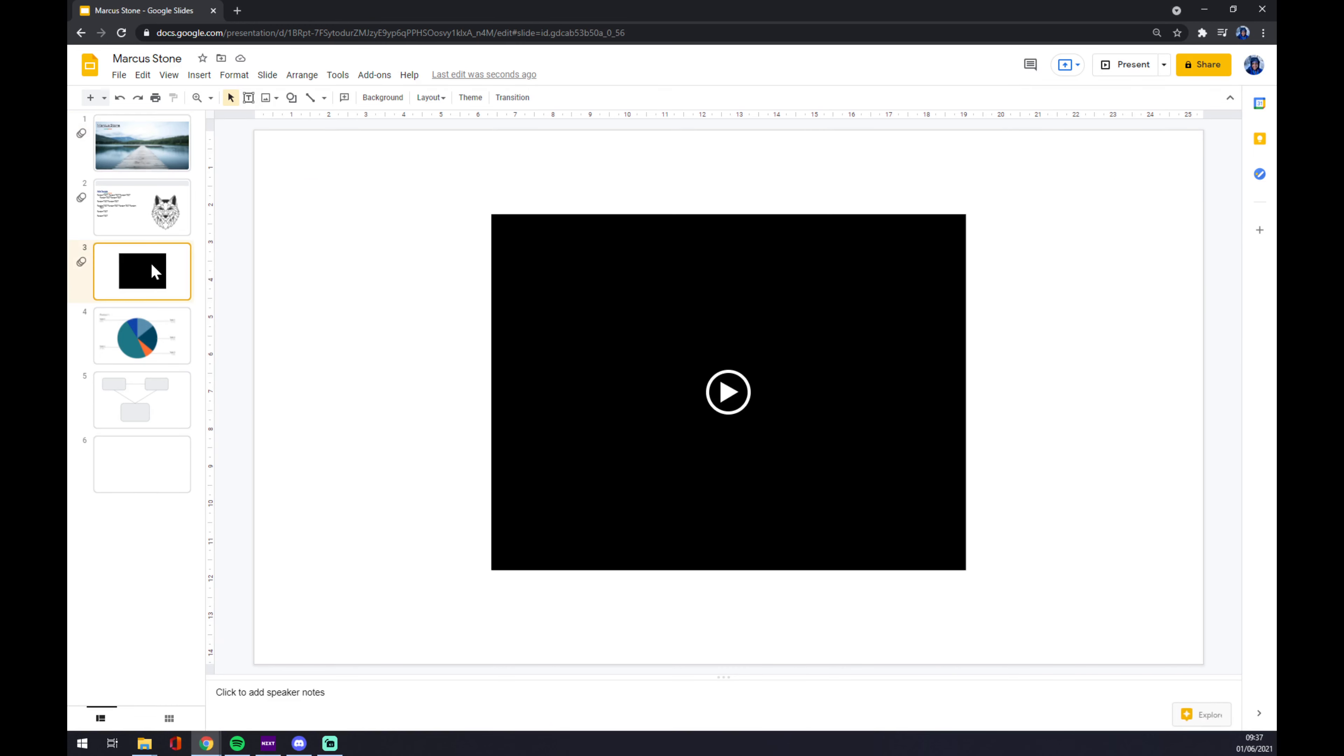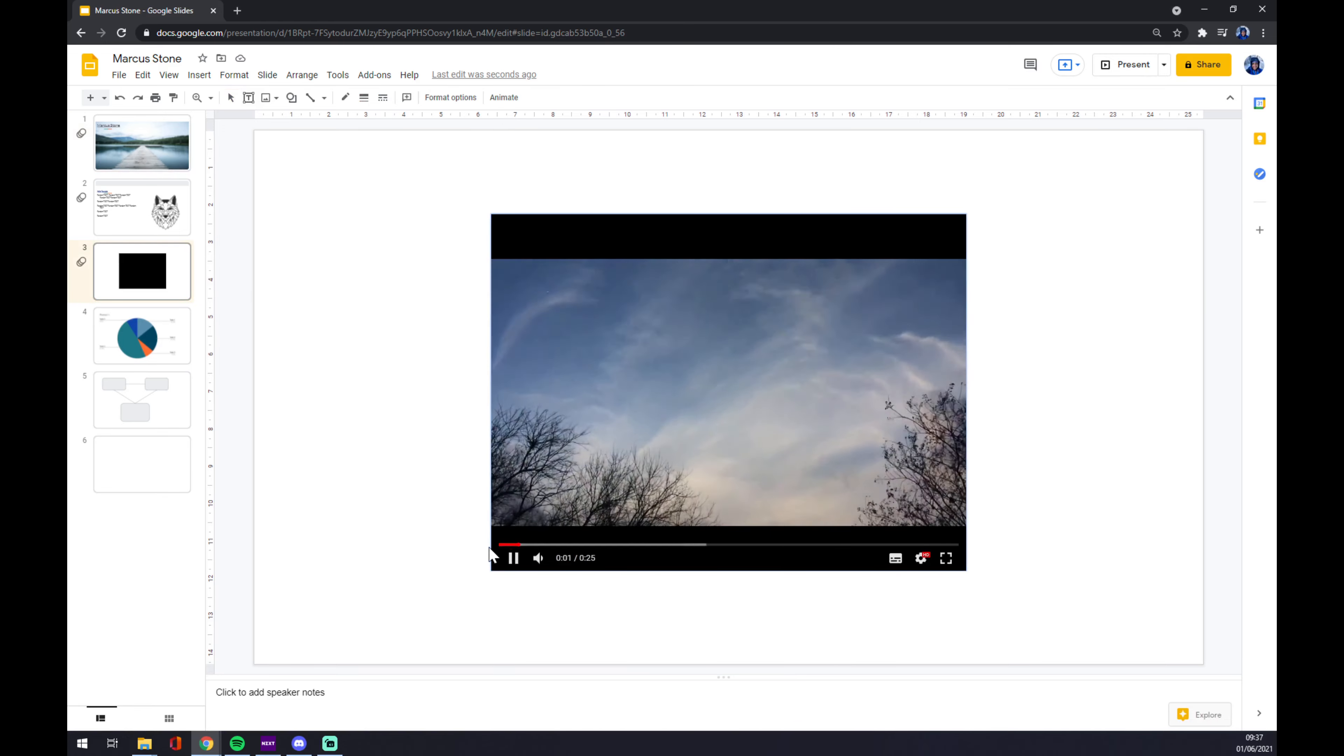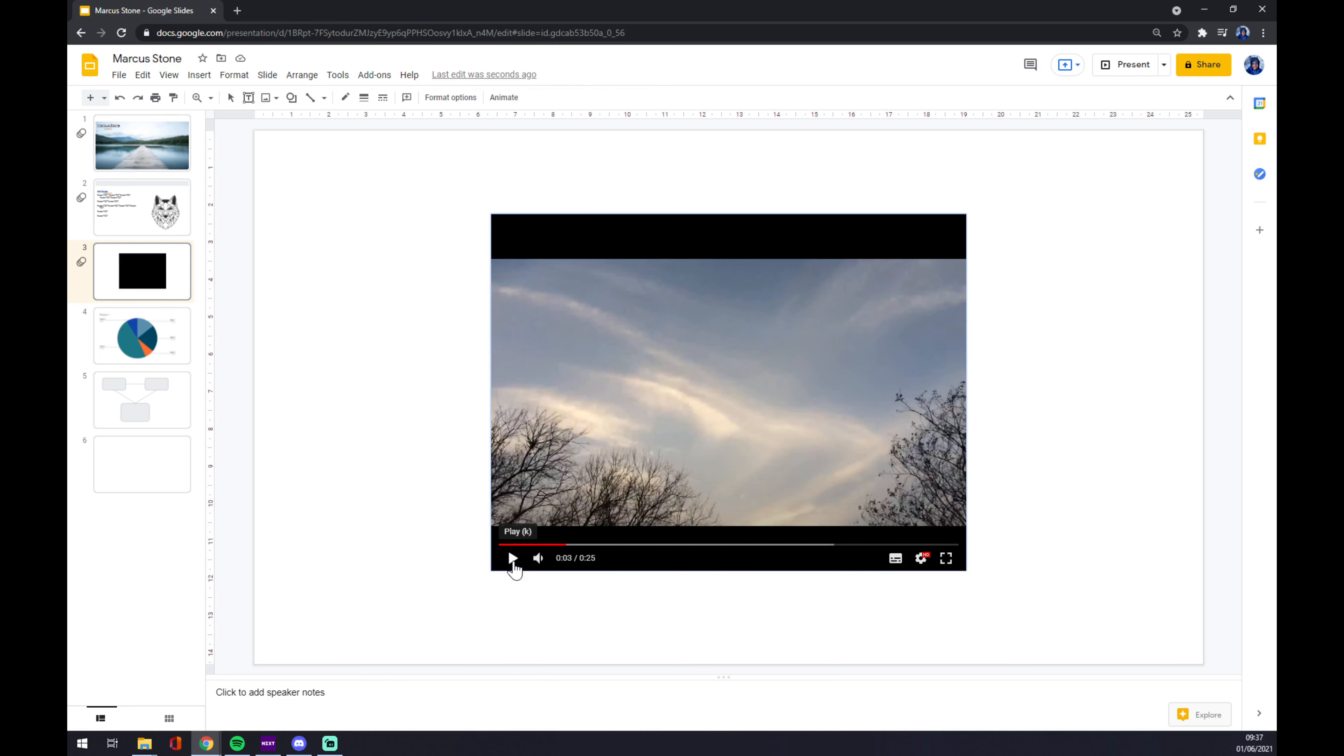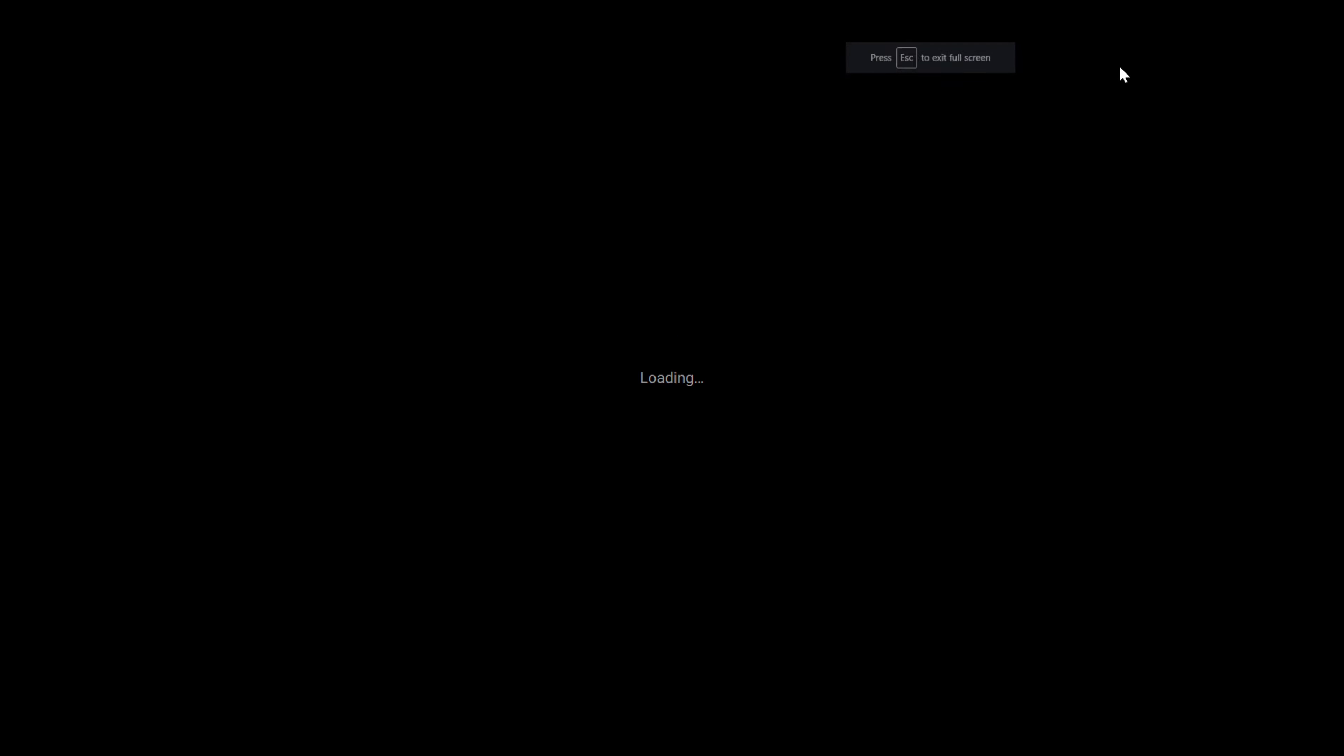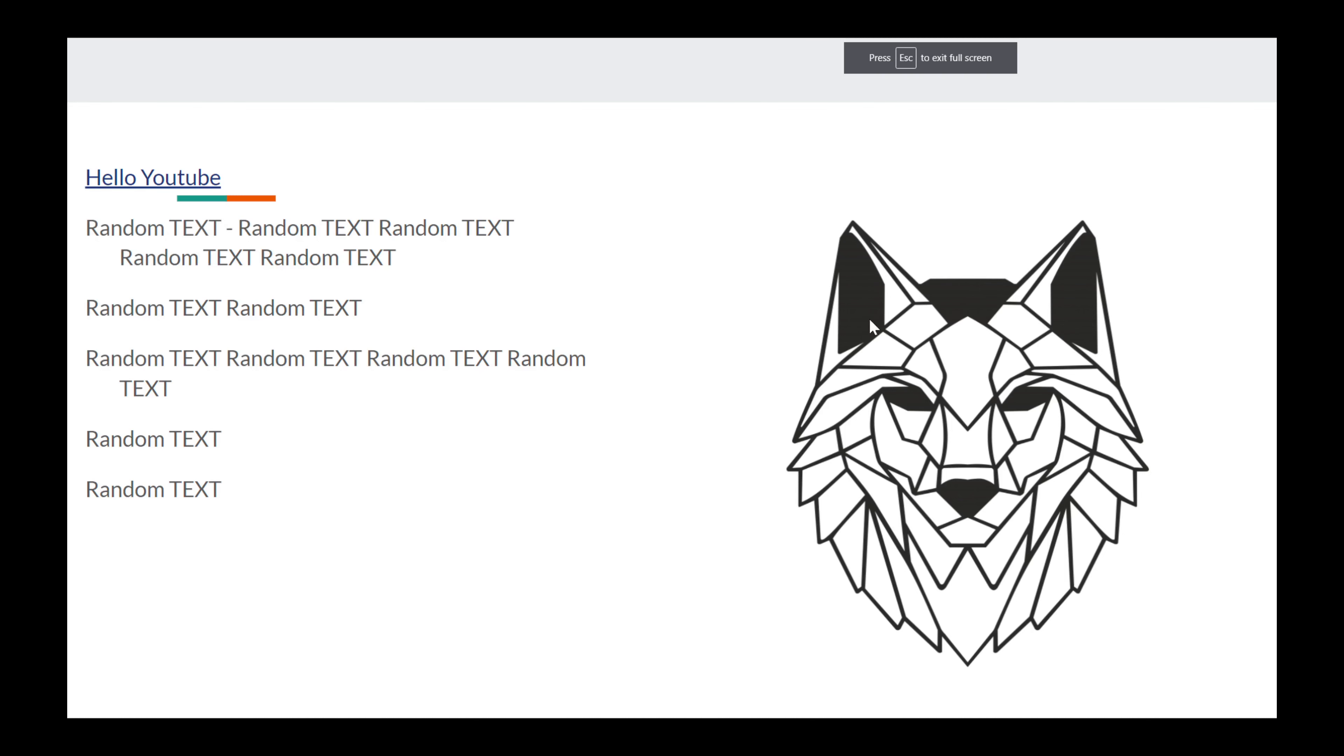As you can see, I already uploaded the video here in Google Slides presentation. But the problem is, with our presentation the video like this...